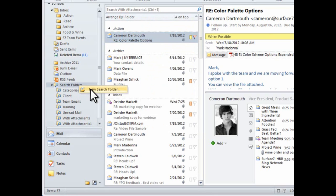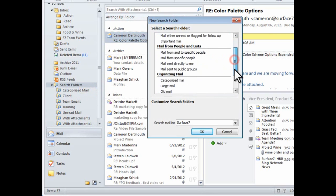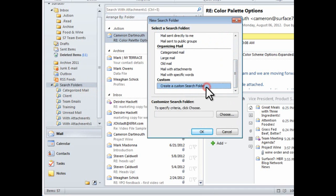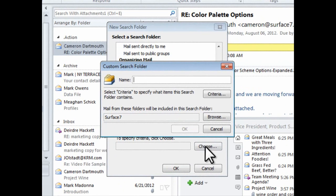Let's do another, but this time, let's create a custom search folder. And so I'll select that option and click the Choose button to customize my criteria for this search.